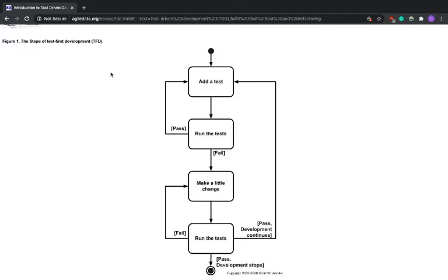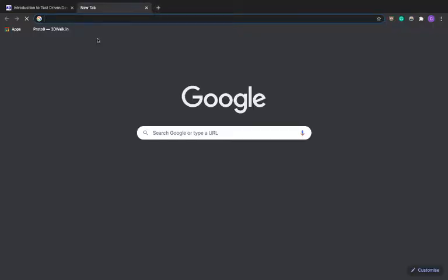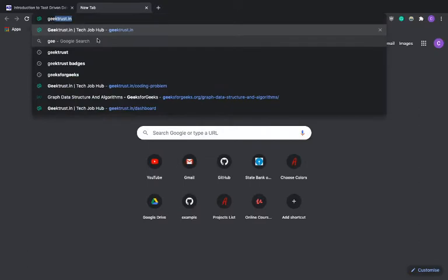In fact, we are only going to work on pure Python programming language. We are going to build a simple command-line interface that solves a particular problem, and then we are going to do test driven development to write the code base for that particular software. So let's just look at what we are going to build.